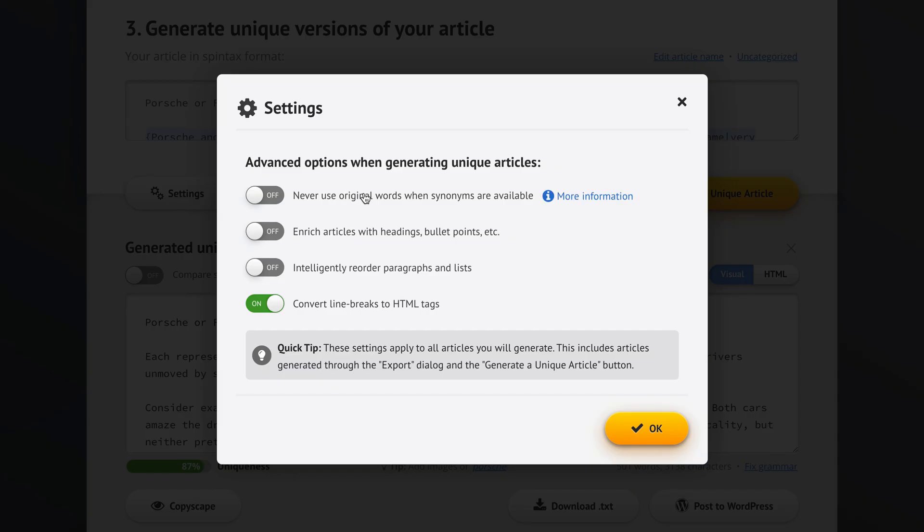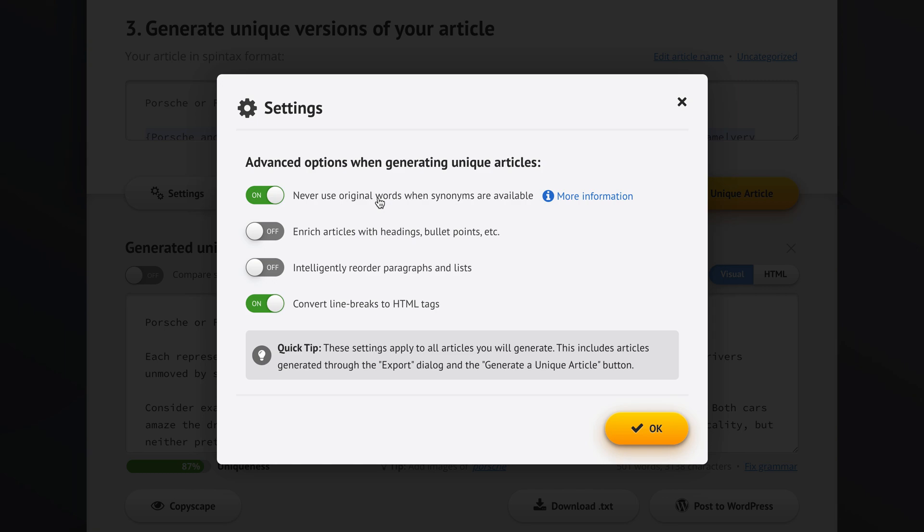And this first option is extremely important. We should tell Spin Rewriter to never use original words when synonyms are available. I'll give you an example. For example, our original article used the word car. And then Spin Rewriter suggested the synonym vehicle. Now, if we use this option, never use original words when synonyms are available, then Spin Rewriter is never going to use the word car where it appeared originally, and will always replace it with the word vehicle. So automatically, all of those words from our original article will automatically never appear in any of our generated unique articles, which gives us so much higher uniqueness of generated articles.